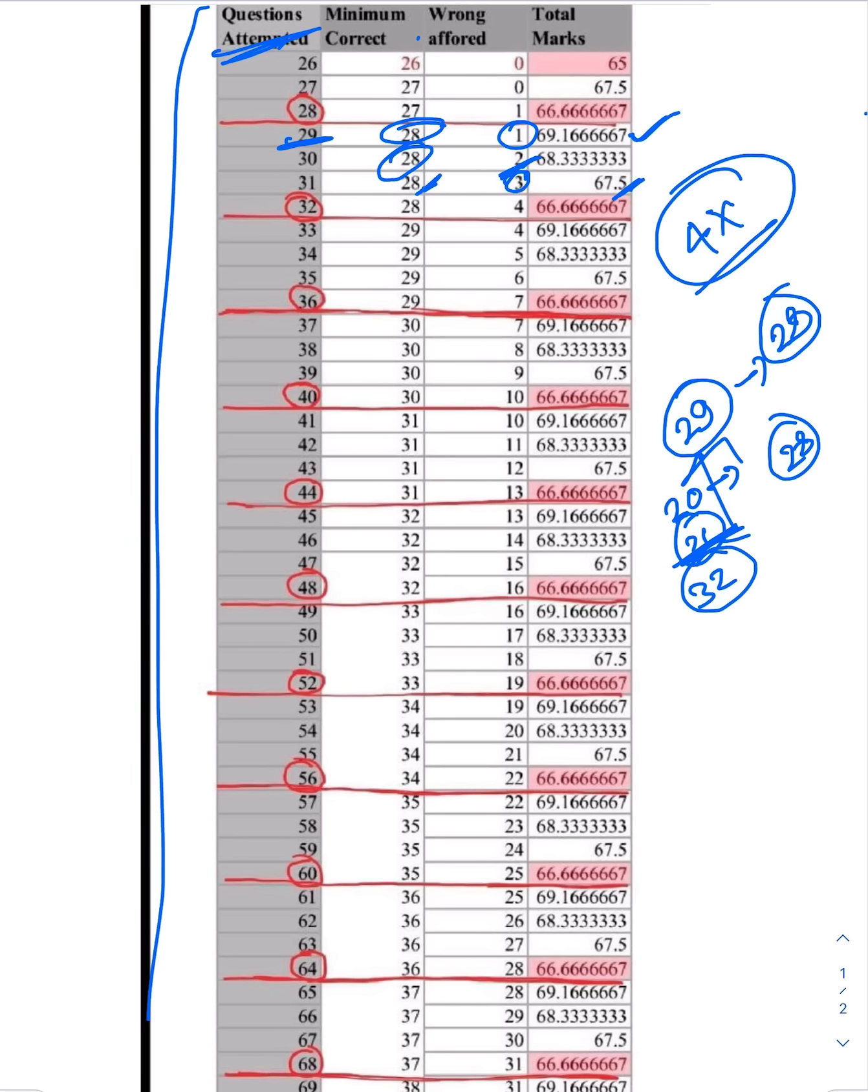If you try and attempt 32 questions, still if the last one also, you are so unlucky that it also gets incorrect and still you are making 28 correct and 4 incorrect, you are still clearing the cutoff.